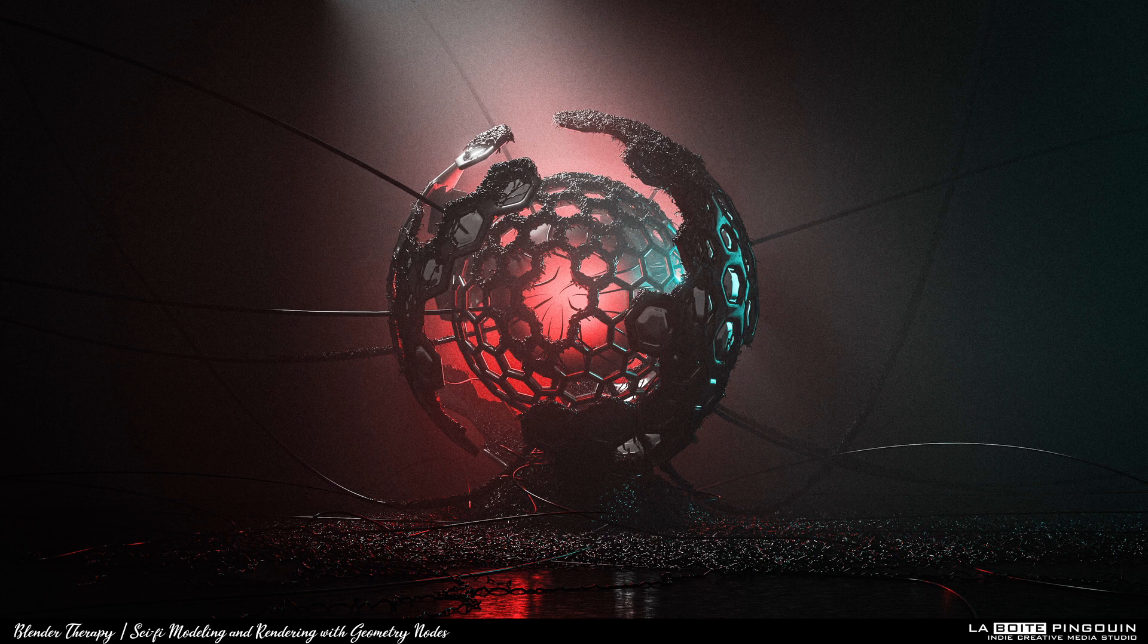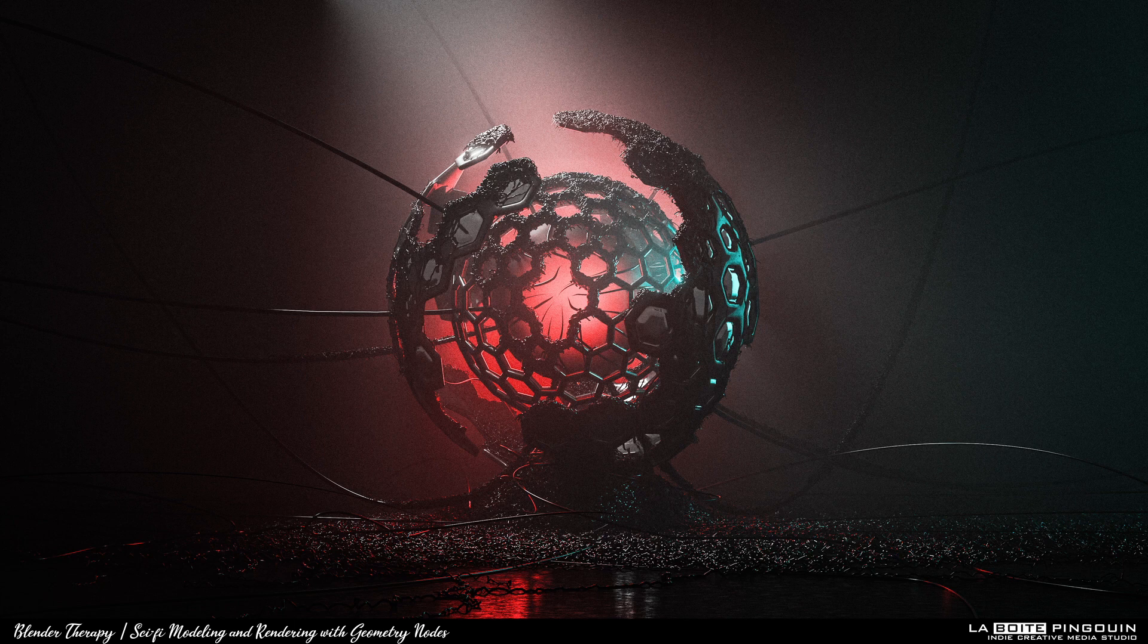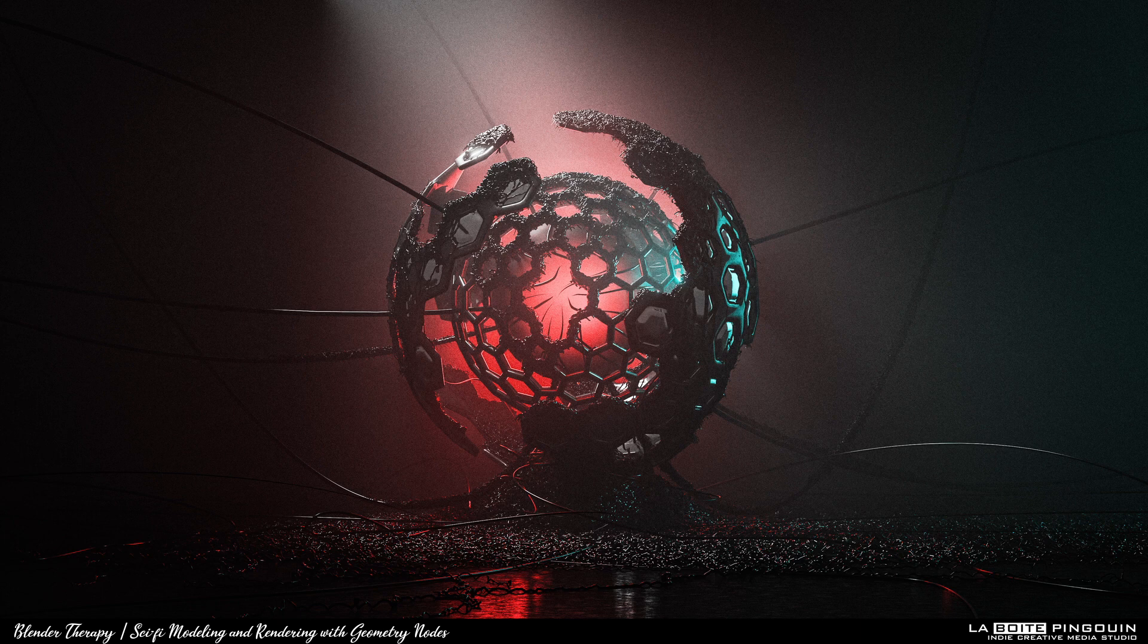Alright, so thanks for tuning in for Blender Therapy, and don't forget to drop us a like or subscribe to our channel if you liked this kind of content. Till then, happy blending and may your pixels be ever in your favor.